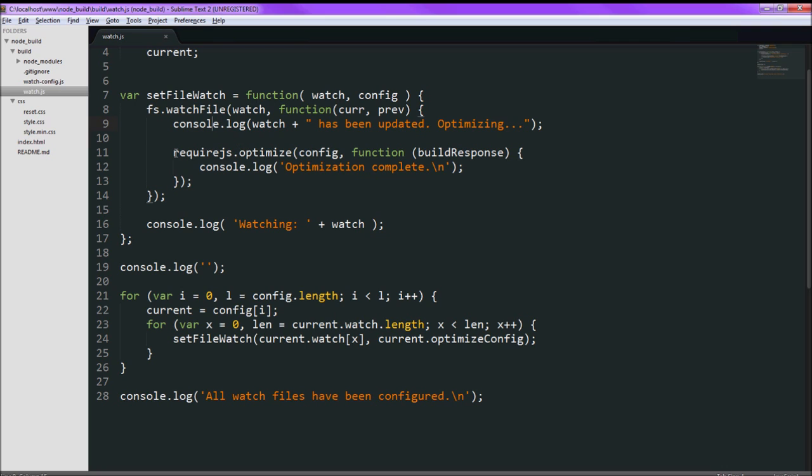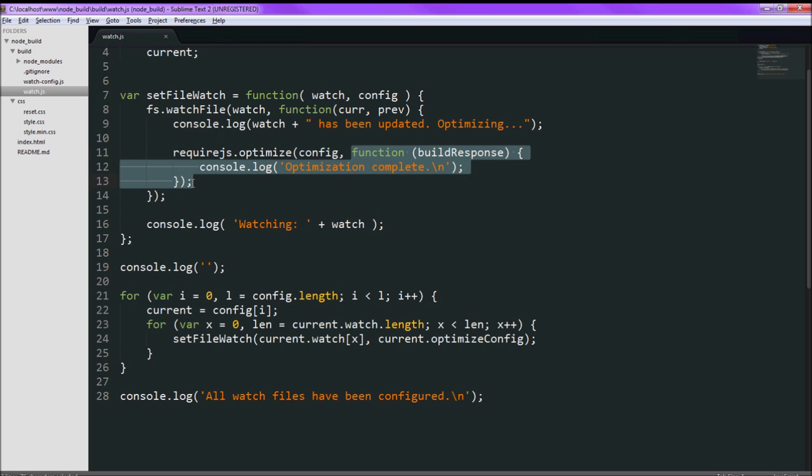So what it does is it runs requirejs.optimize. So you just hand in that configuration and call a function when it finishes the optimization. And that's all there is to it.